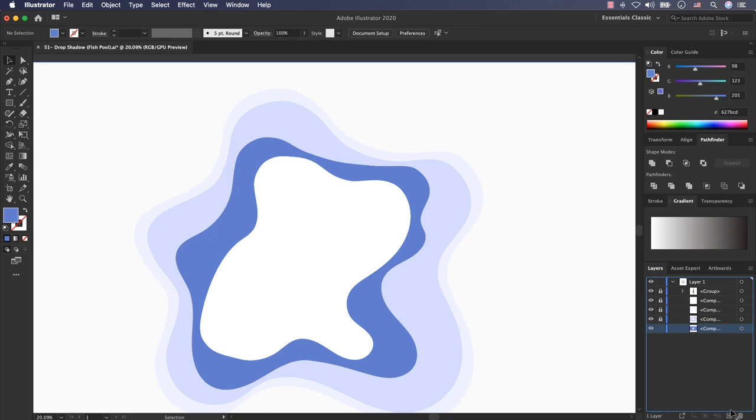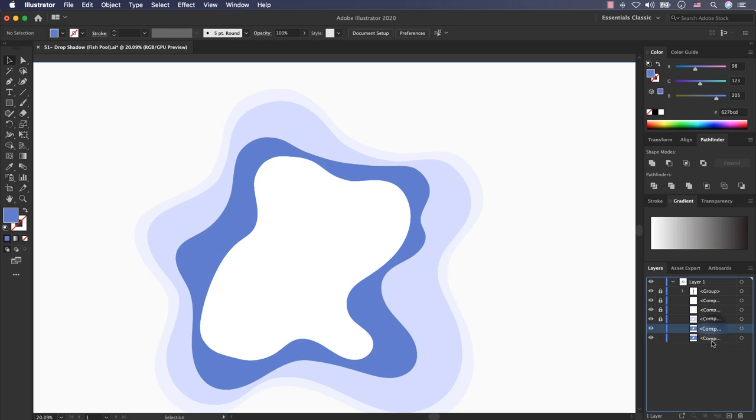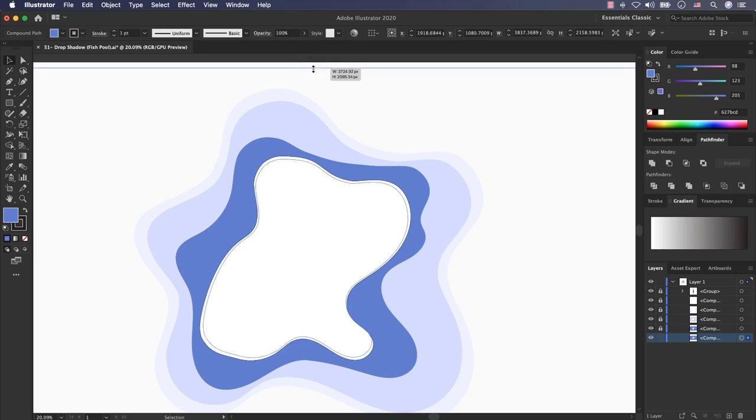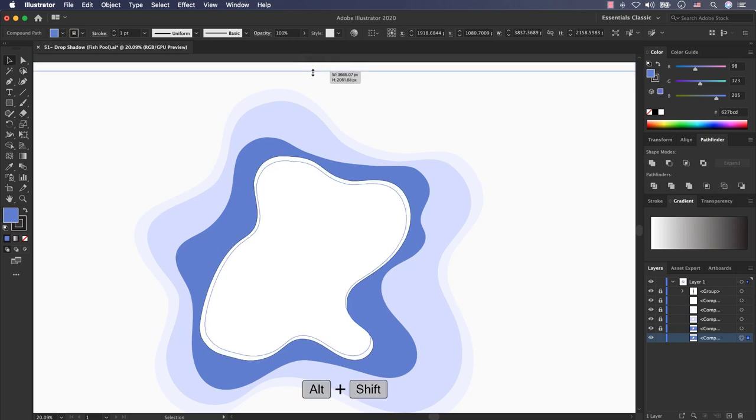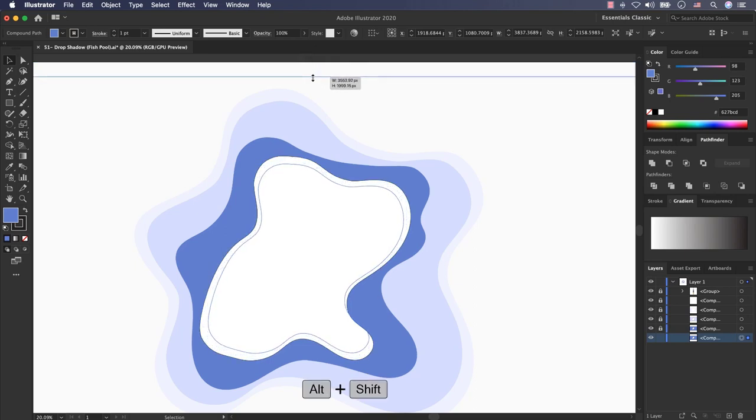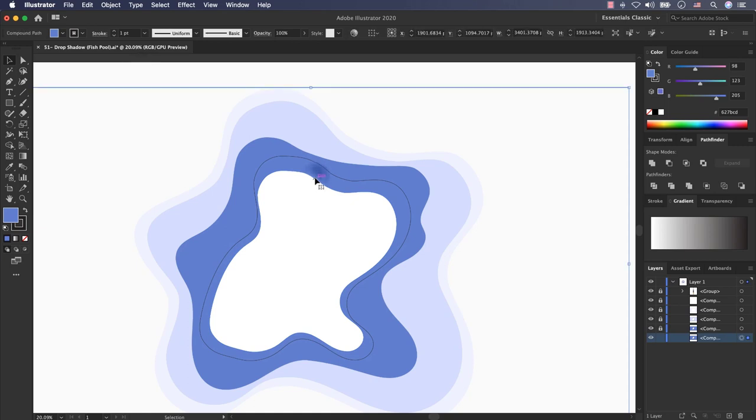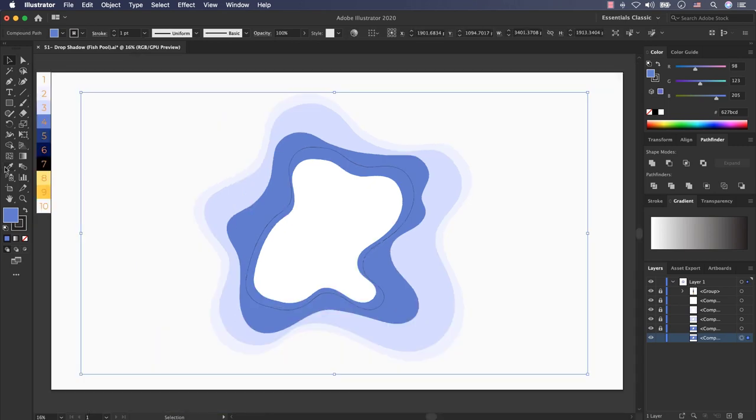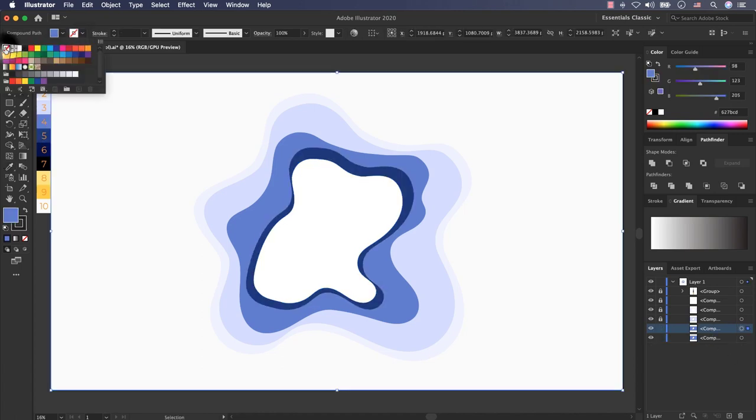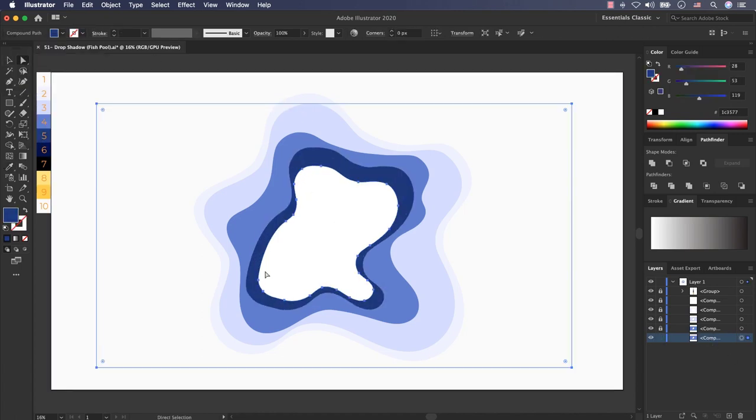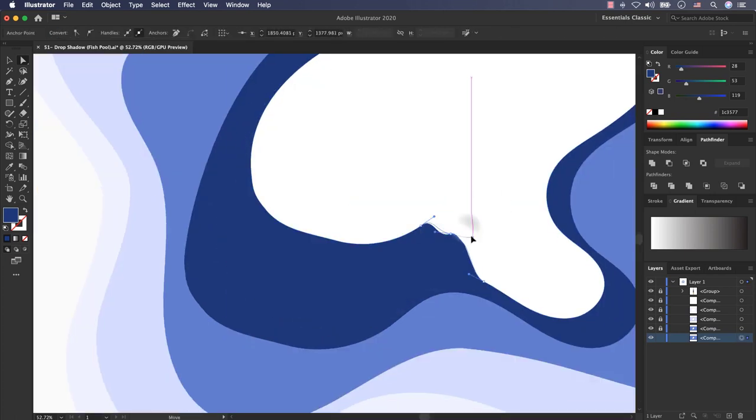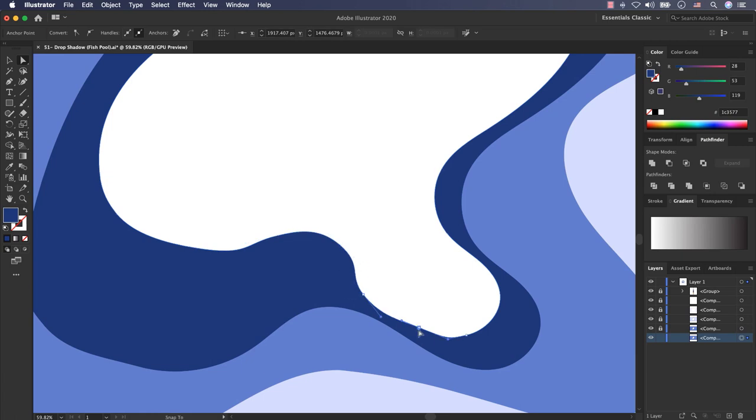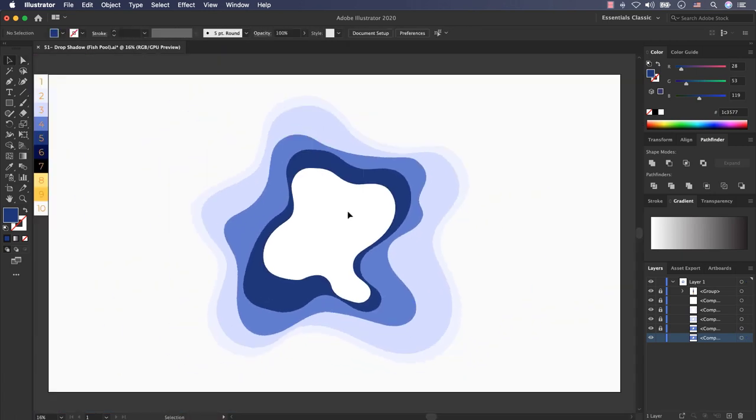I select this layer, hold the left key and put it for creating a new layer. Put it behind, lock this layer, select it and scale it down by holding alt and shift. Now select it and change the color to this color. Disable the strokes and now I customize it.